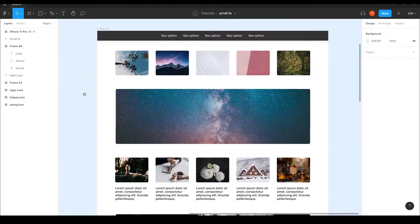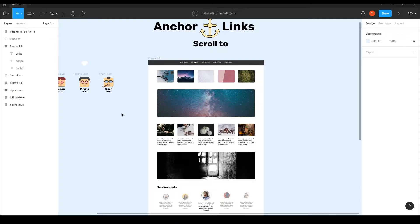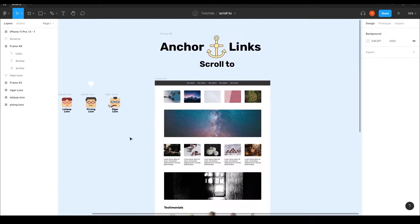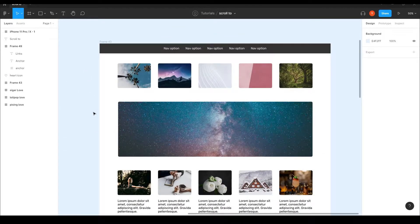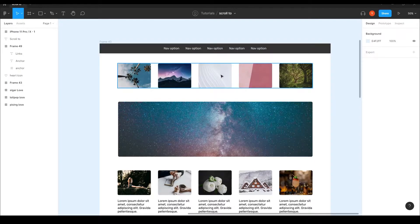I created a website demo template — it doesn't really matter, it's just to show the prototyping ability. Of course the website can be anything which fits your needs and designs. We have this navigation bar, and what I want to do is connect each one of the nav items to link to a different layer inside our frame that is holding all of this content.